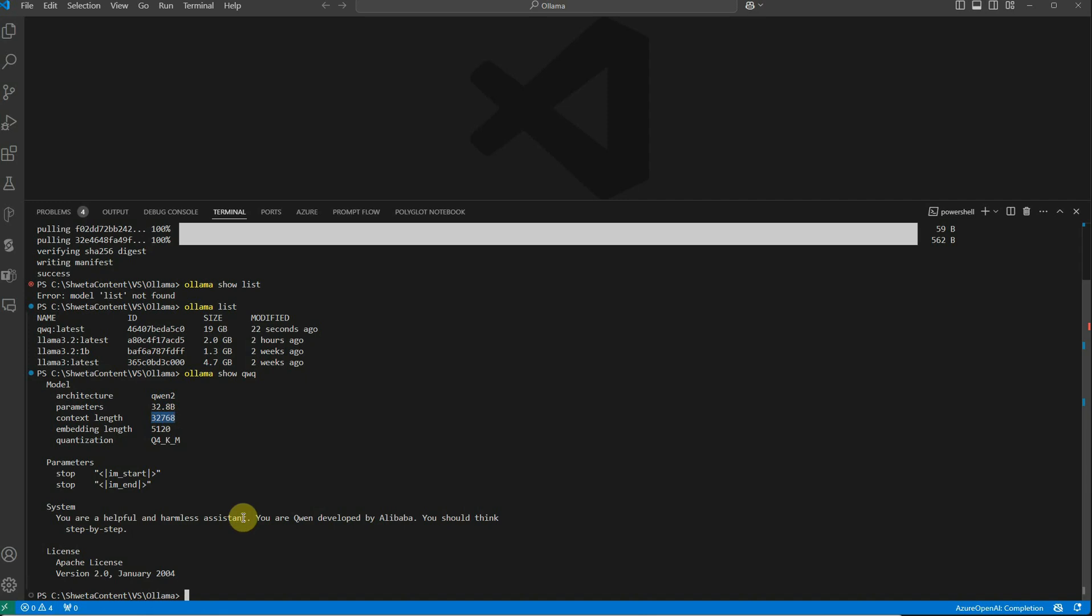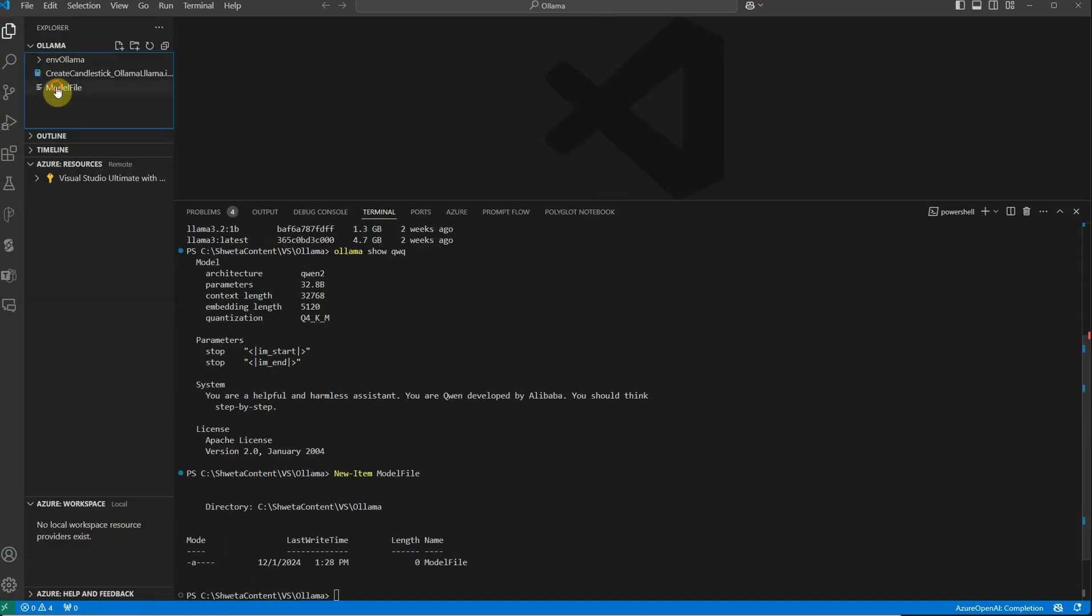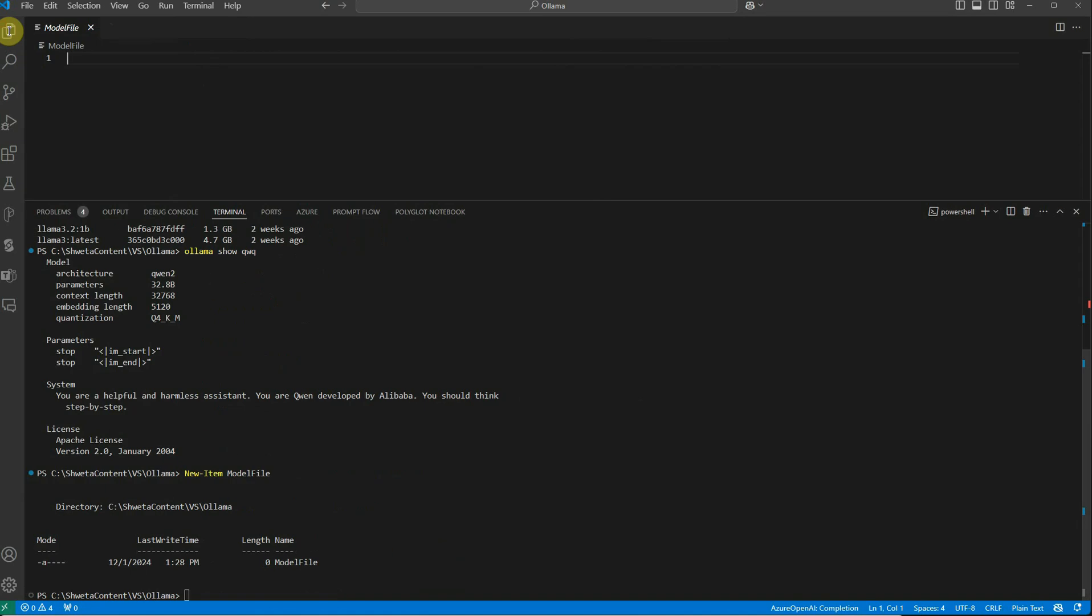To increase this length, we need to tweak this model. We need to create a file where we'll add a few lines of text that will do the magic for us. Let me create a new file and name it 'modelfile'.